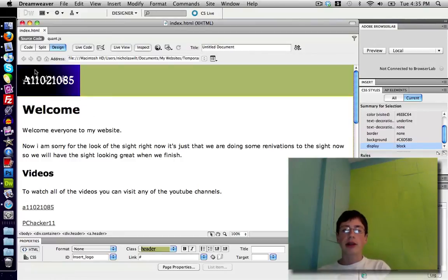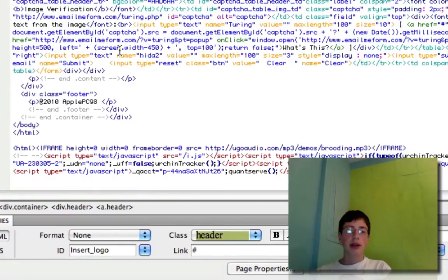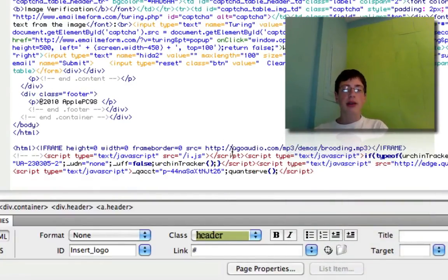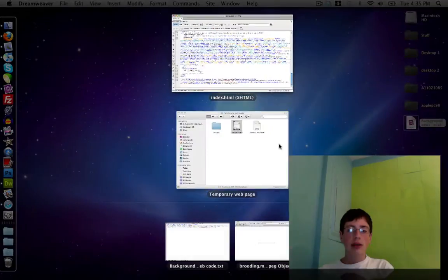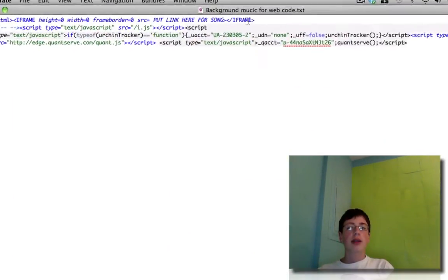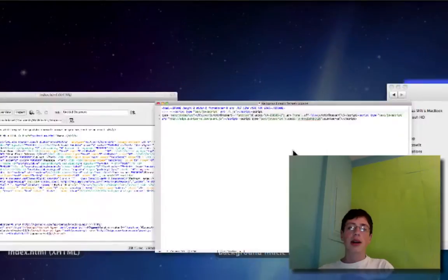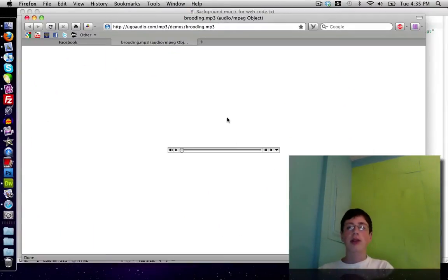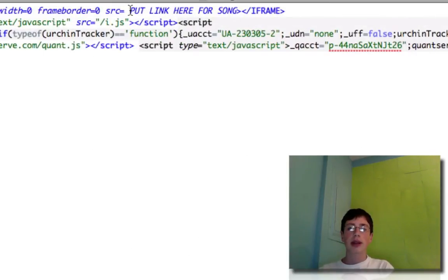What we're going to want to do is go to code mode. Then paste the code in anywhere. As you can see down here, I've already pasted in my code. Open up the document with the code template — it should look like this. Where it says 'put link here for song,' go ahead and put in the link for your song. Copy that link and select over that placeholder text, then paste.